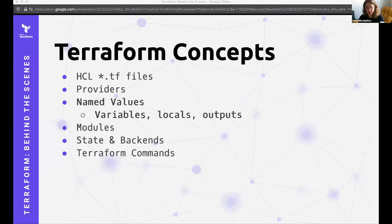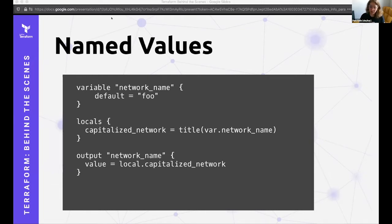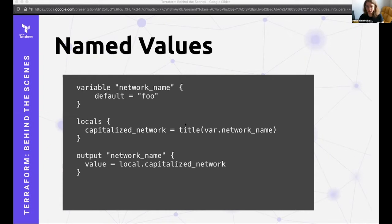Back to configuration — some more concepts: named values. There are a few different kinds of named values: variables, locals, and outputs. Using a programming analogy, an input variable is like a function argument into a module. Output values are like return values — the return values of a module. Local values are like temporary local variables. In this example, we have an expression using a function that changes a variable to a capitalized value, and then we use that in an output — just a simple trivial example.